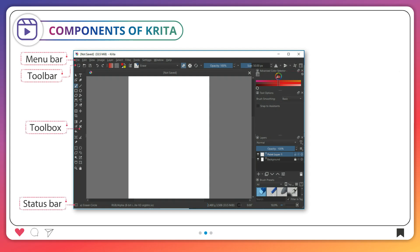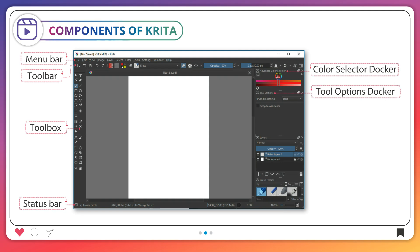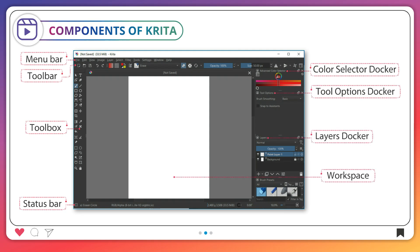Menu Bar, Toolbar, Toolbox, Status Bar, Color Selector Docker, Tool Options Docker, Layers Docker, Workspace.